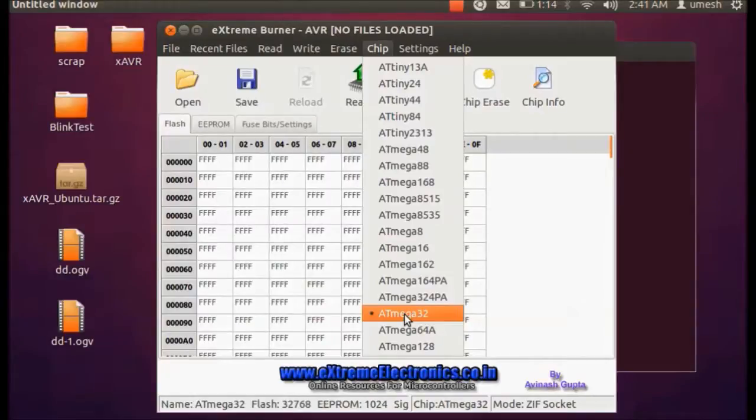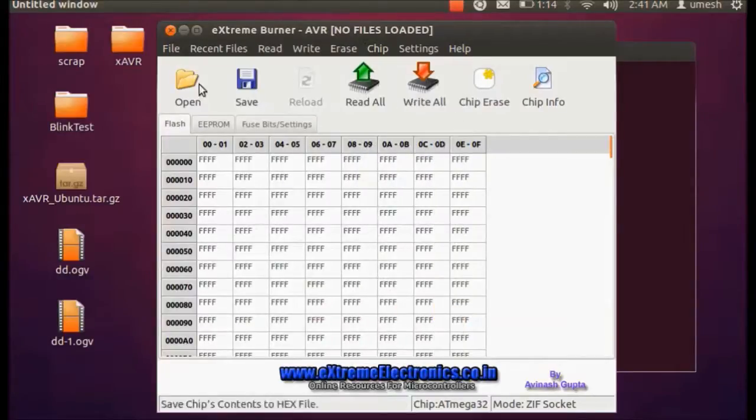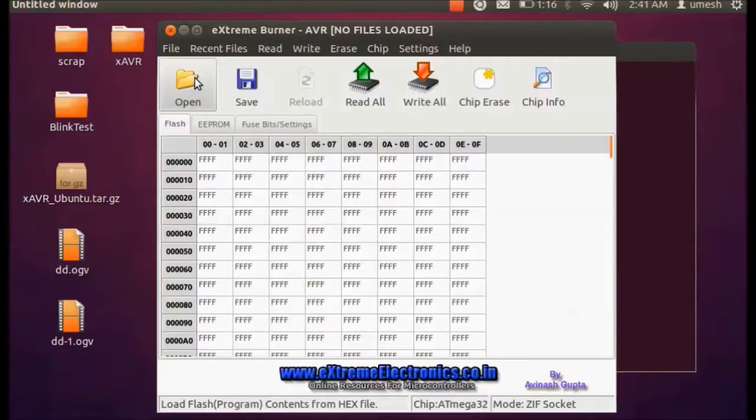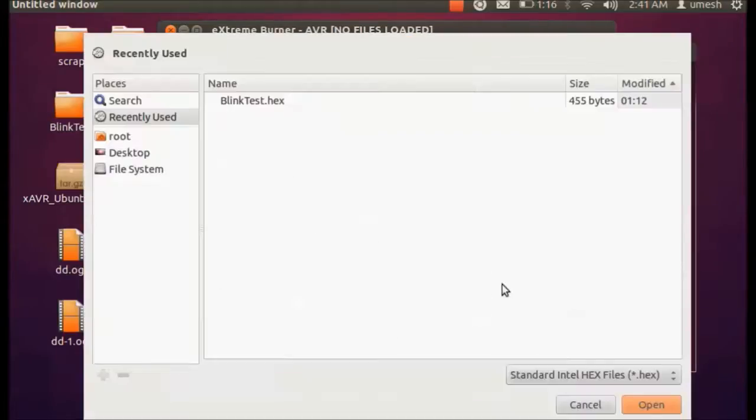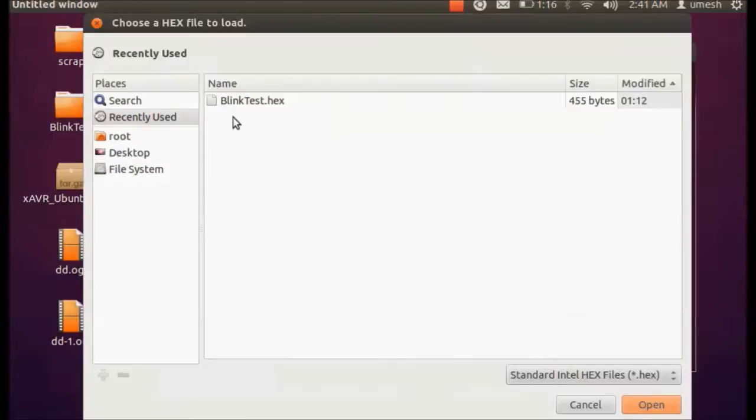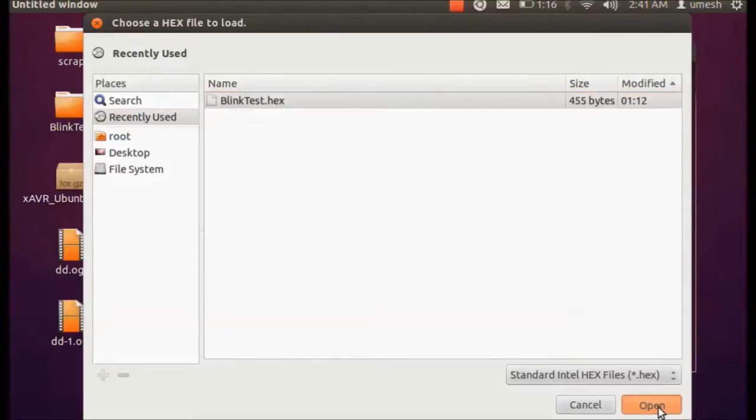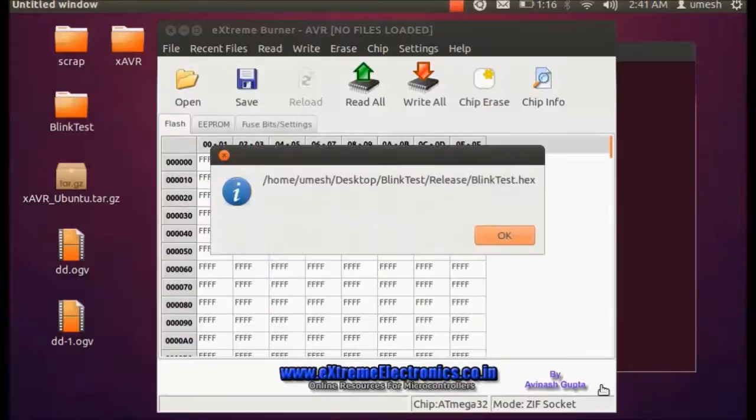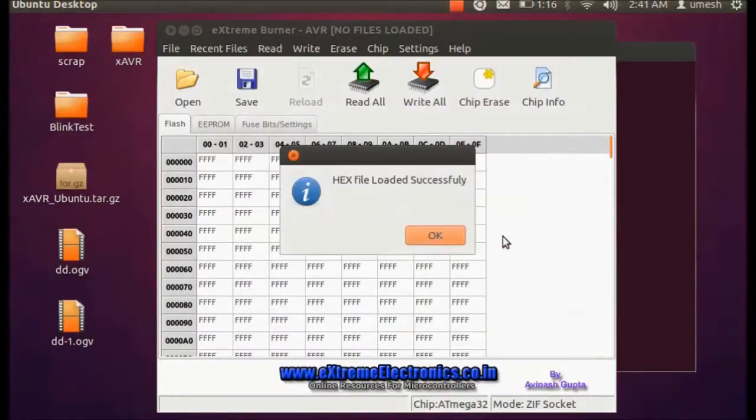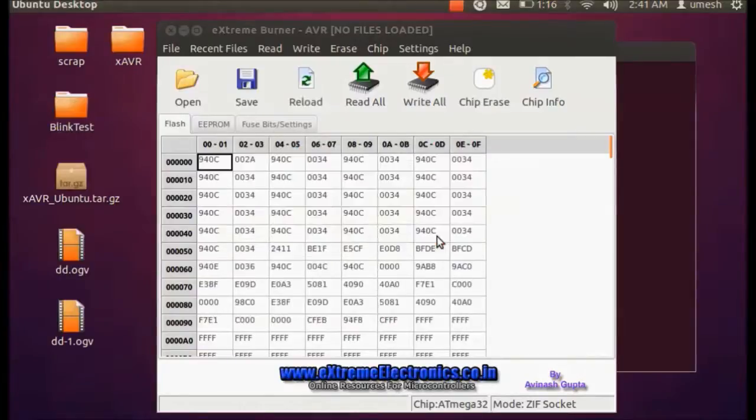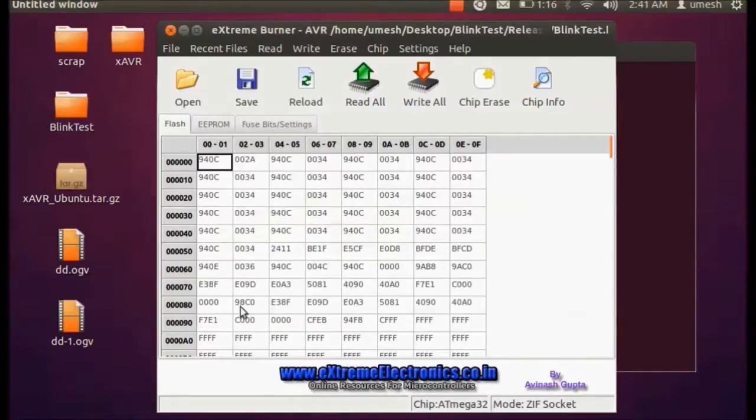Let me hit this ATmega32 and I have to open the hex file that I want to flash into the microcontroller. So hit on open and select the hex file that you want to write into the flash. Choose this hex file and hit on open.